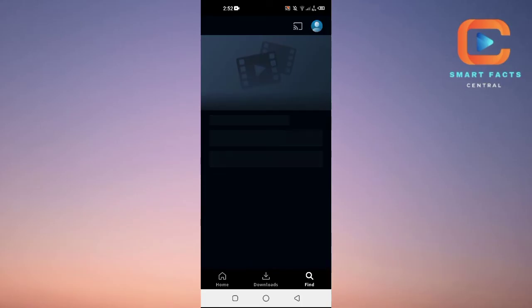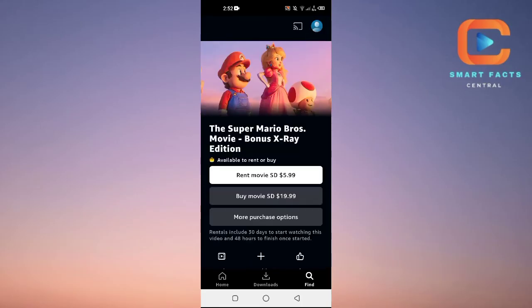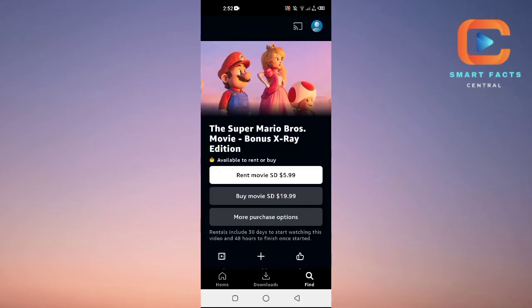Tap on it and you have multiple options. Rent the movie in SD quality for $5.99, or if you want to buy the movie in SD quality, you can buy it for $19.99.